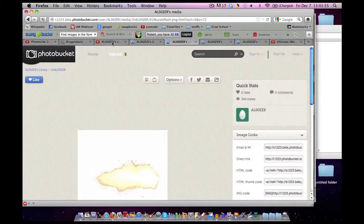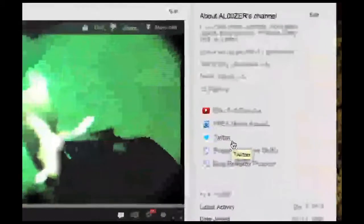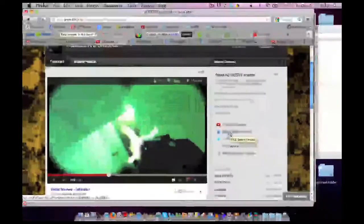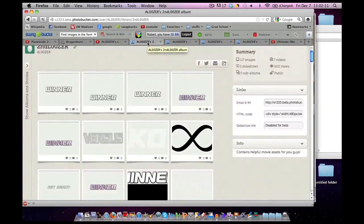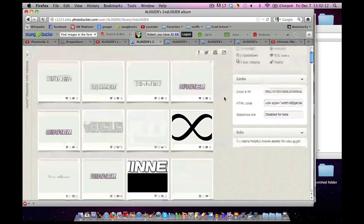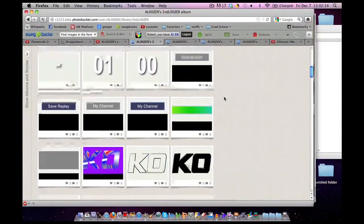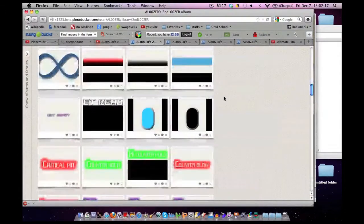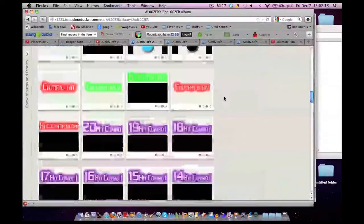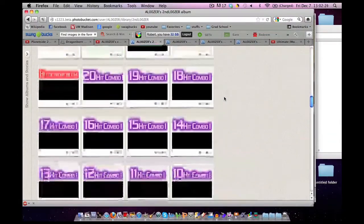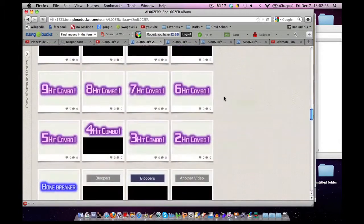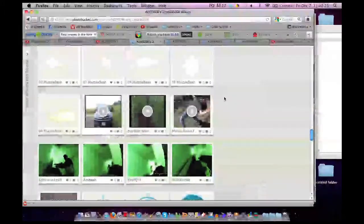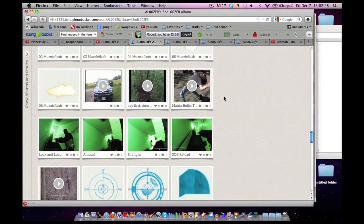If you need some footage to practice, don't worry. Go to my YouTube channel homepage and click on the side right here where it says Free Movie Assets. It will take you to a Photobucket account with a whole bunch of movie elements that you can use for free. I would appreciate if you gave me credit and put a link in the description, but I don't require it of course.